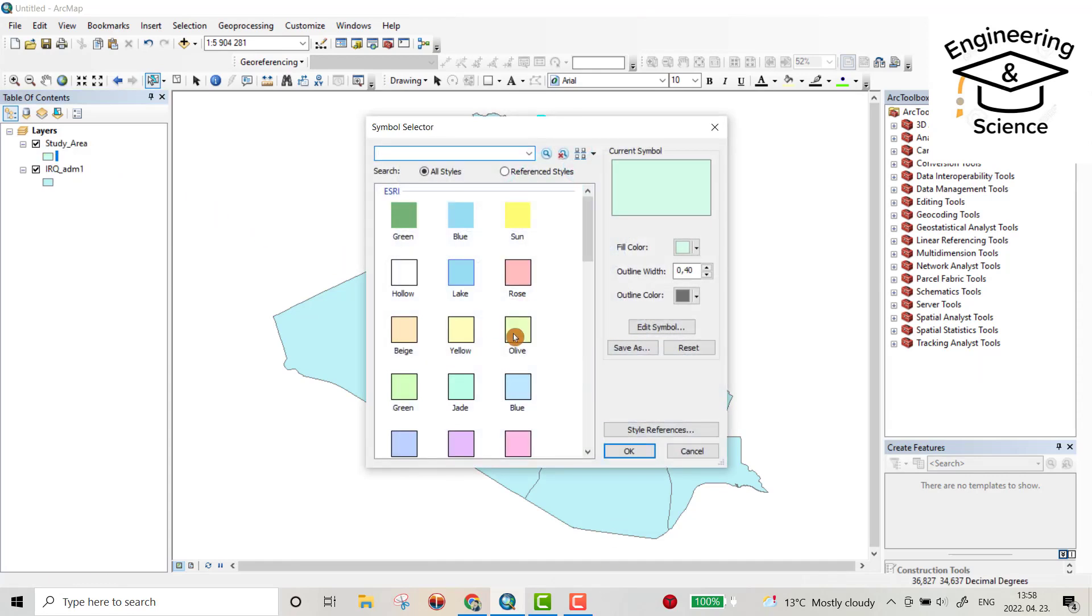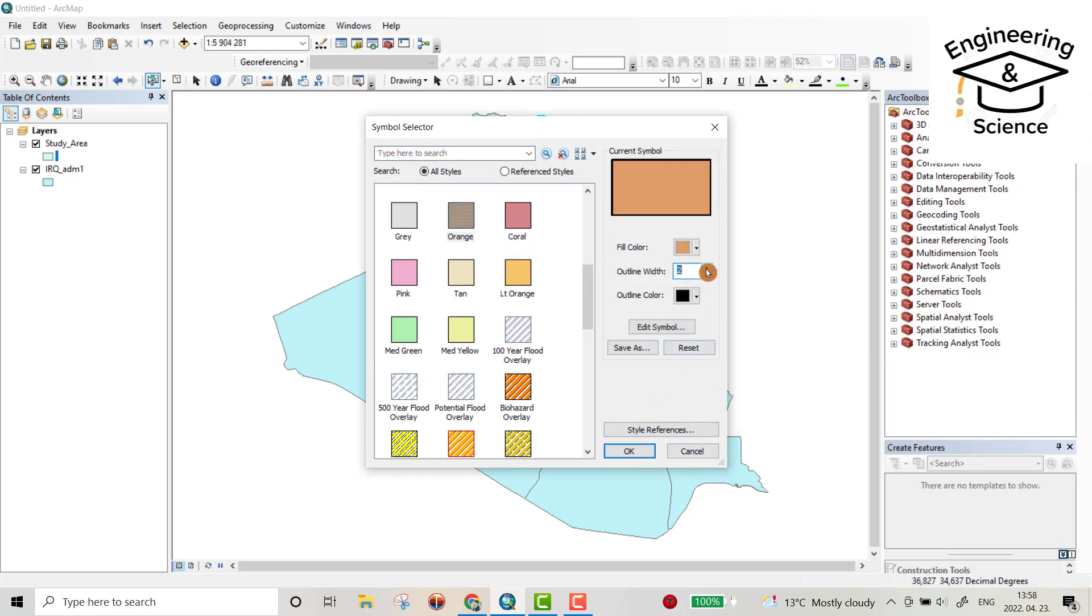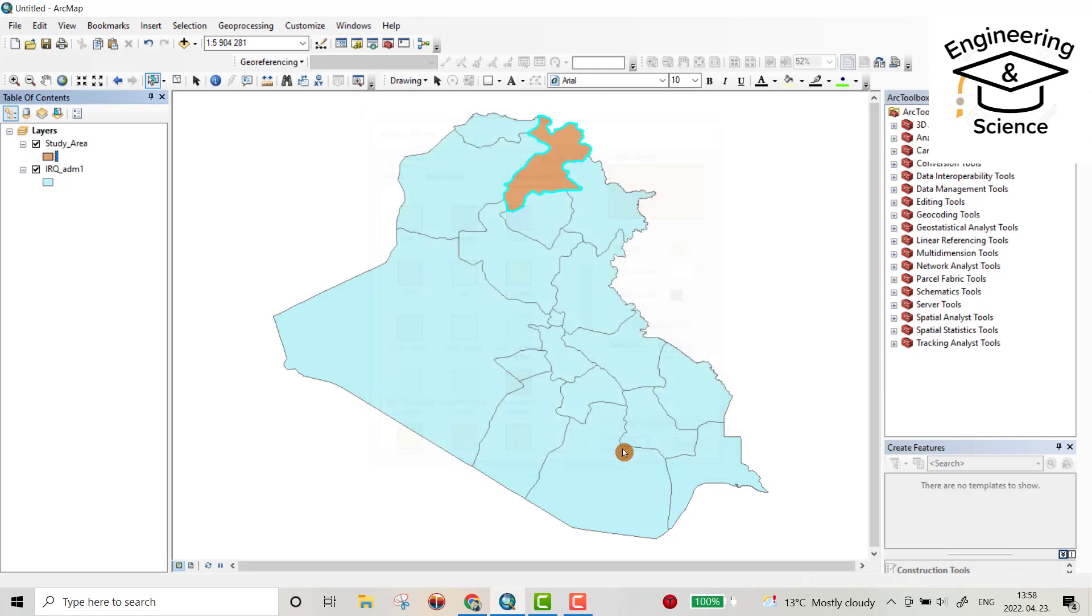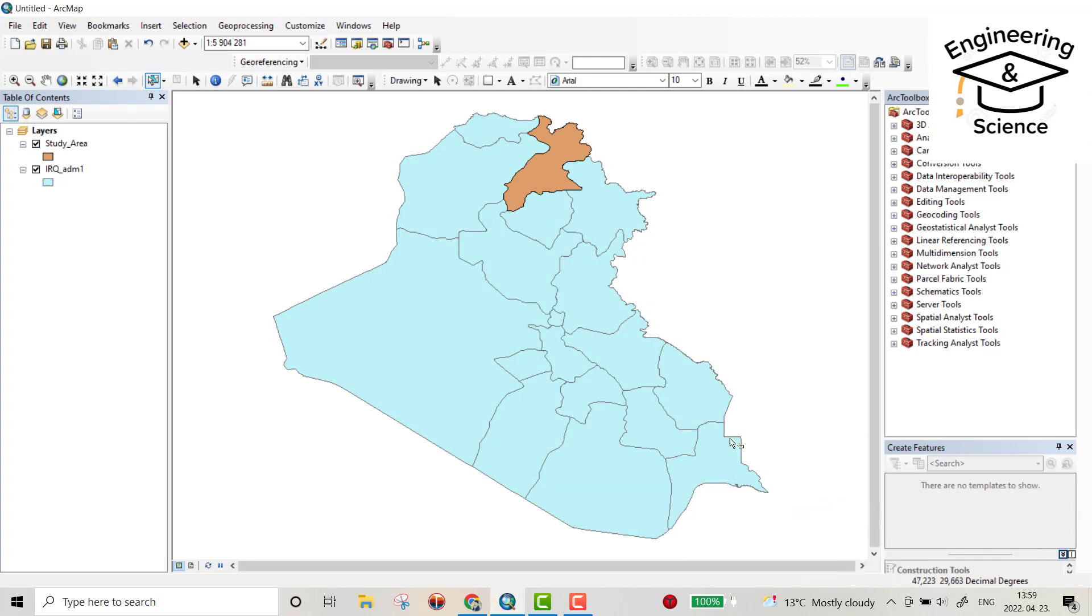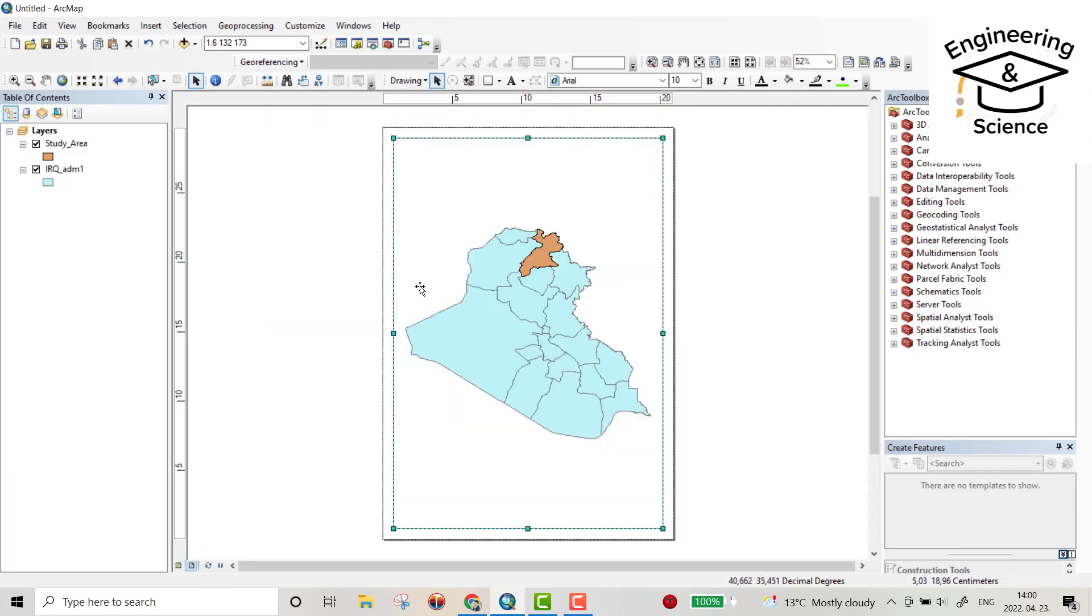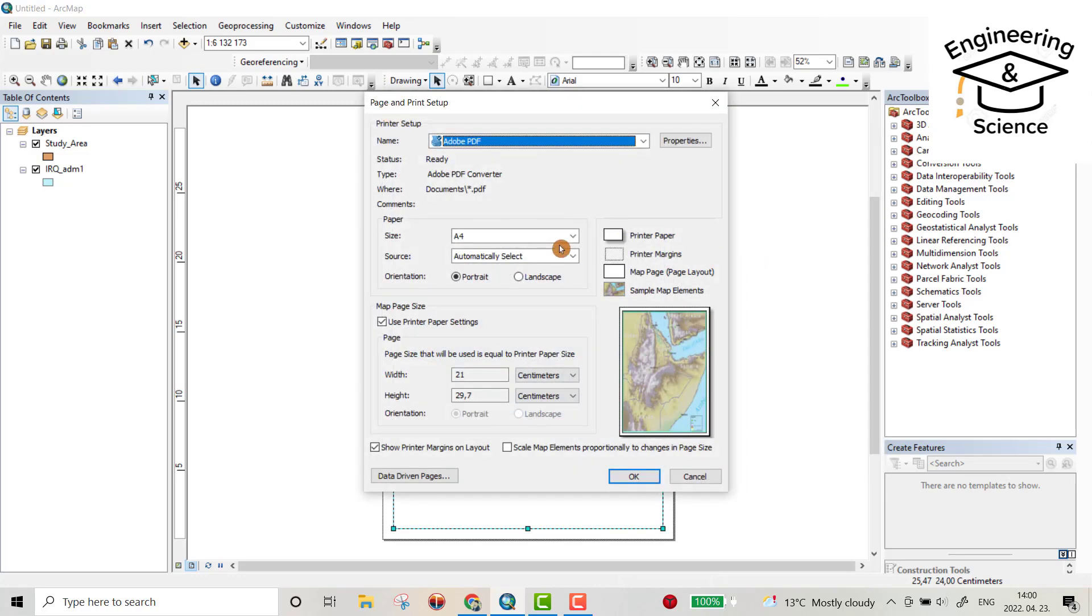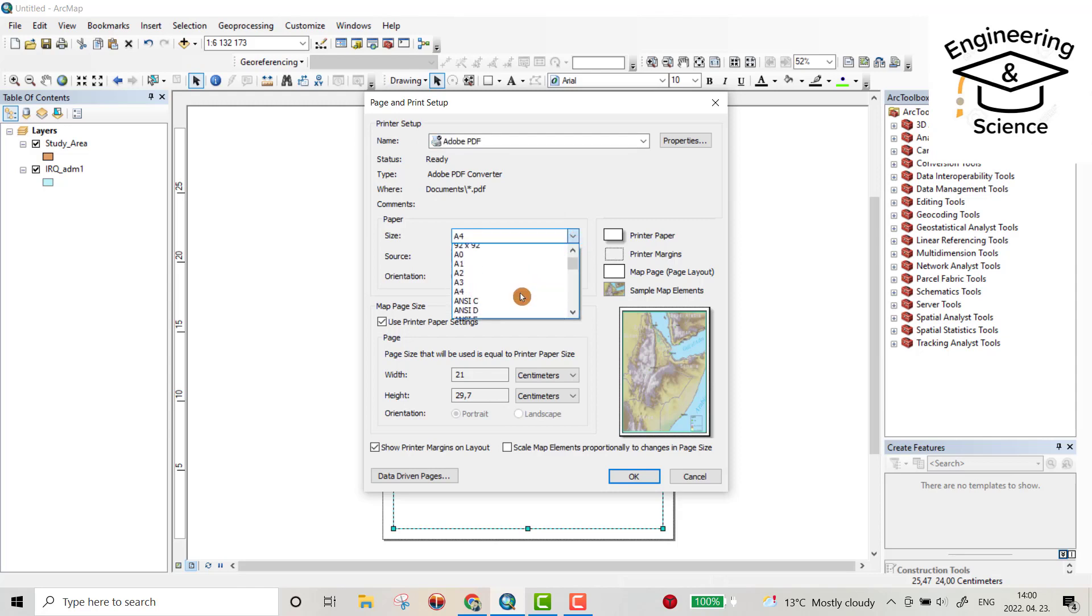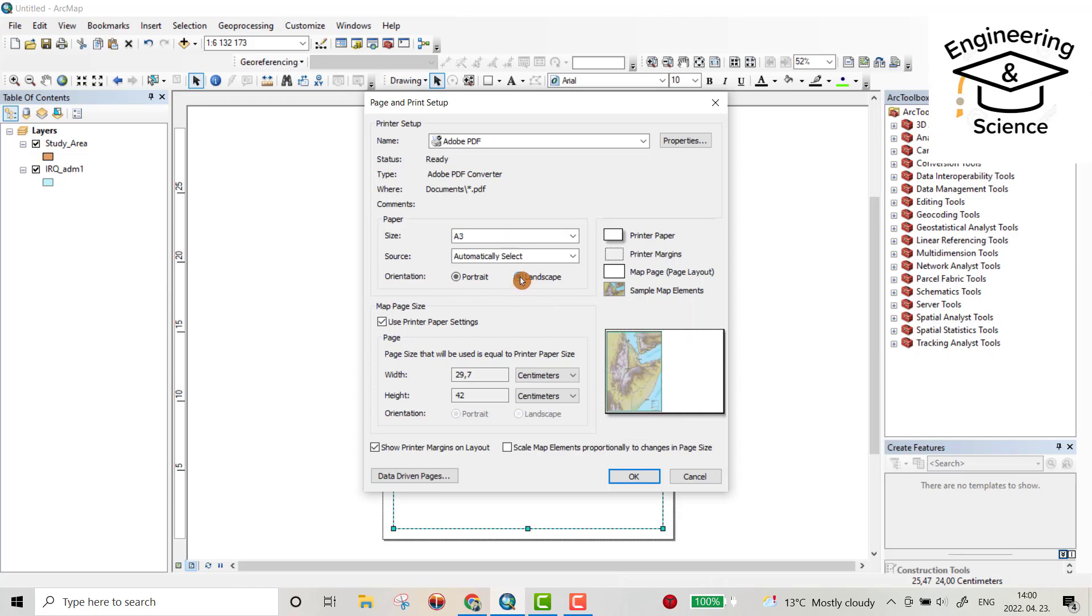Also, click here, you can change color. Let's be this one, outline with this. Then we have to make a layout. Click layout view and from here right click, page and print setup. You can change the size for your paper. Let it be A3, portrait and landscape, let's be landscape.